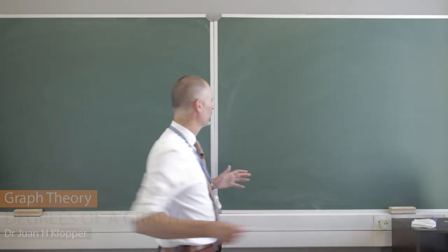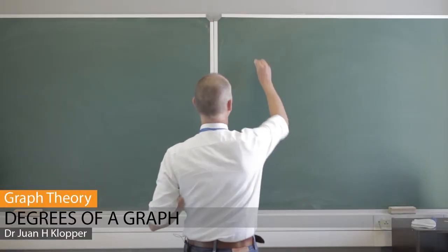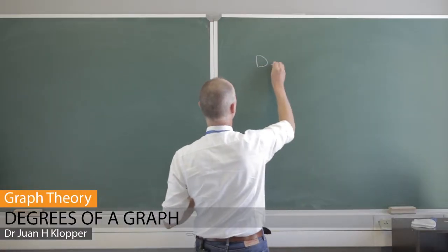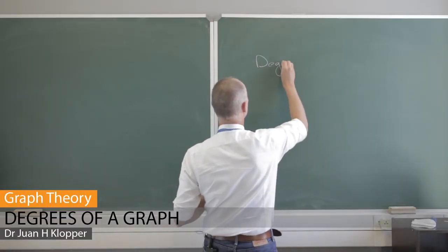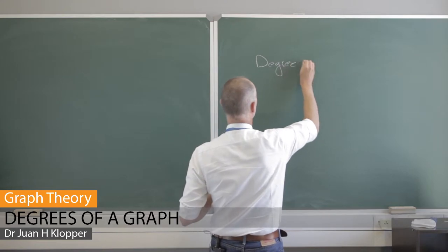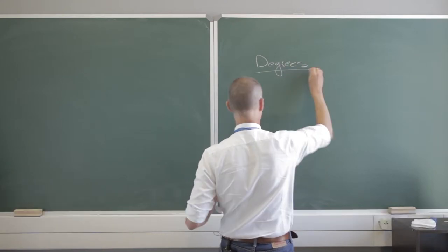Good, let's very quickly talk about the degrees of a node. Degrees of a node or a graph.